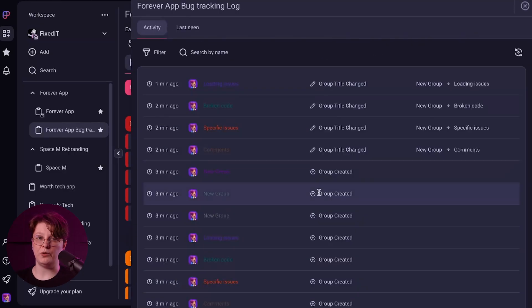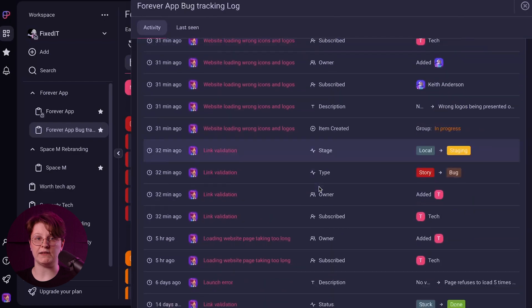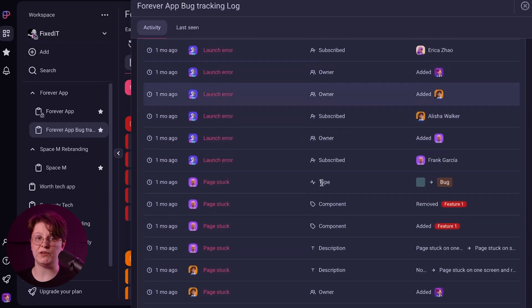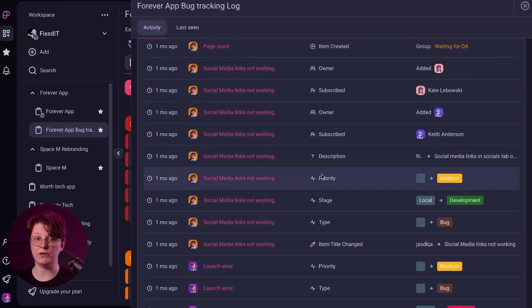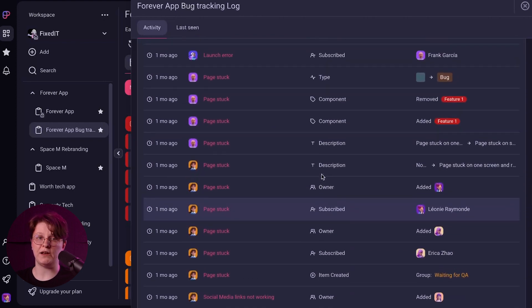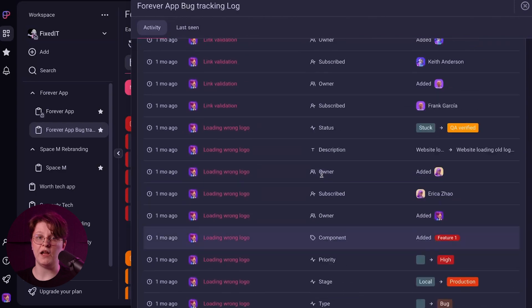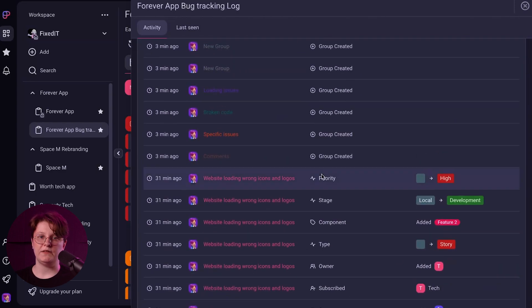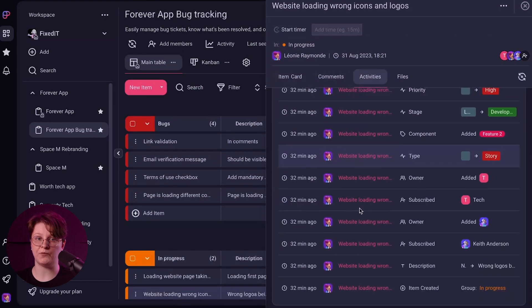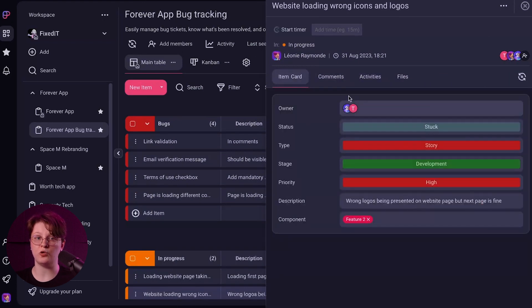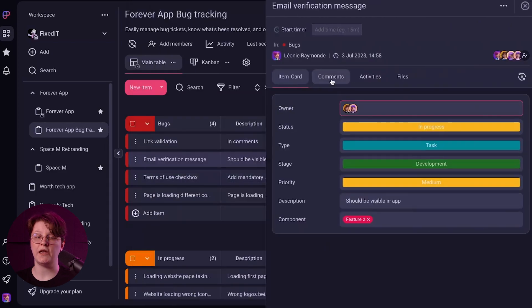The ProPlan also comes with another valuable perk: the Activity Log. With this feature, you gain the ability to track your team's tasks and stay up to date with all activities on the board or items. Unlike the free plan, which offers an activity history of only 7 days, the ProPlan extends this log for the entirety of the last 6 months. This means you can access and review crucial project activities spanning a much longer timeframe, giving you greater insight and control over your project's progress and history.